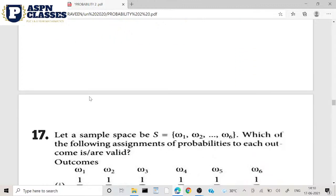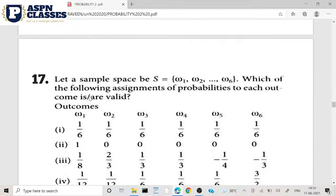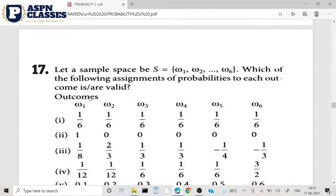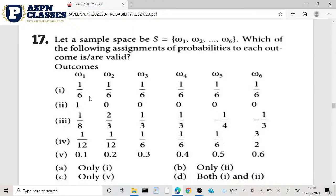Next question, number 17. There is a sample space — which of the following statements is valid?